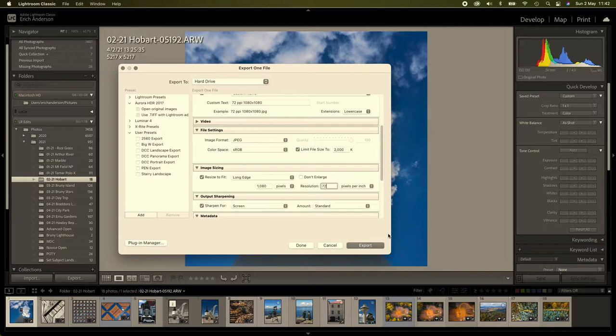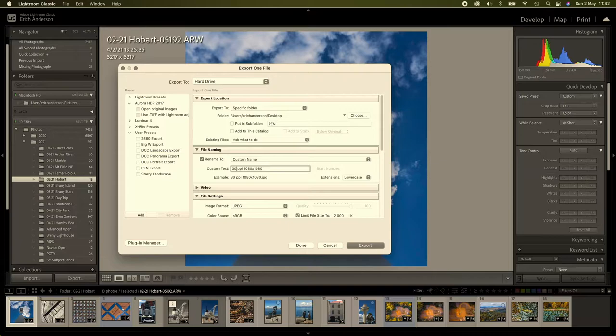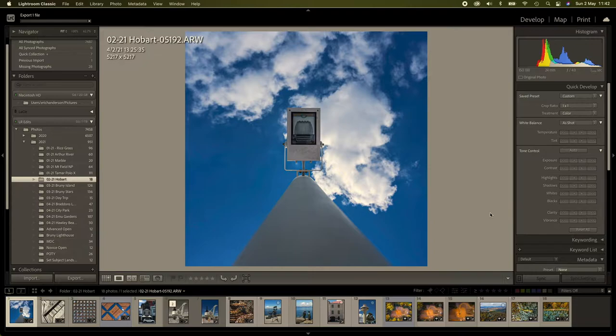So what we'll do is the last one in this particular size will be going out at 300ppi. So the file name's changed. The resolution will now be 300ppi and we'll export that.